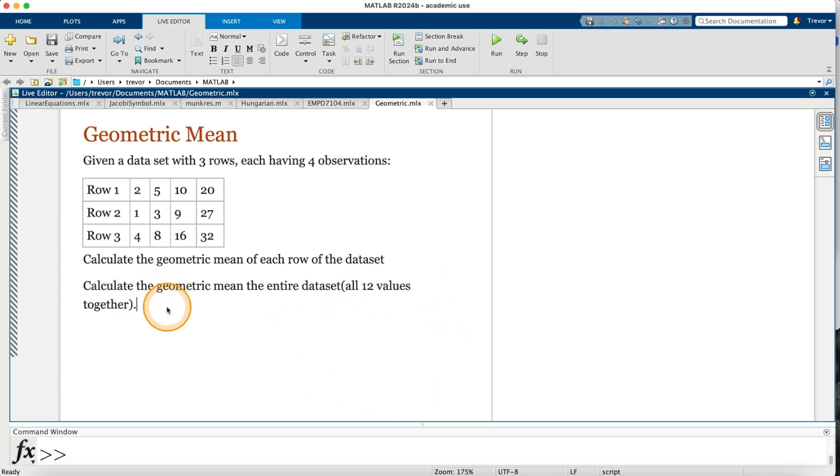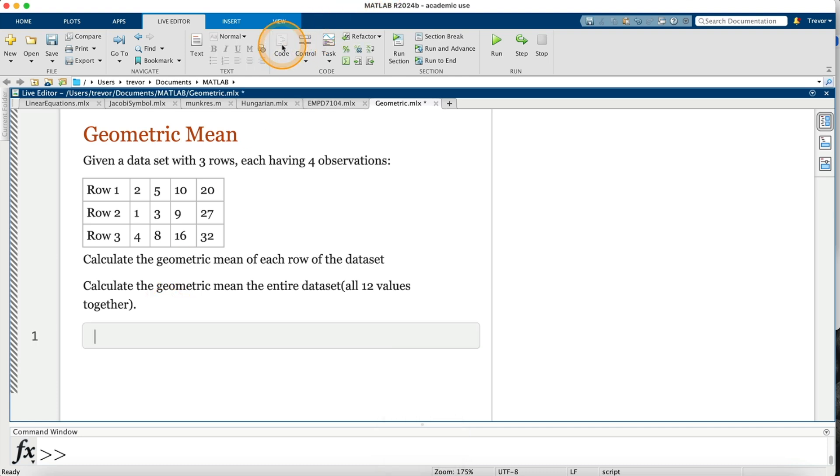To do that, I will click on the return key and then click on code and then enter my values here as a matrix. I'll call that matrix X.